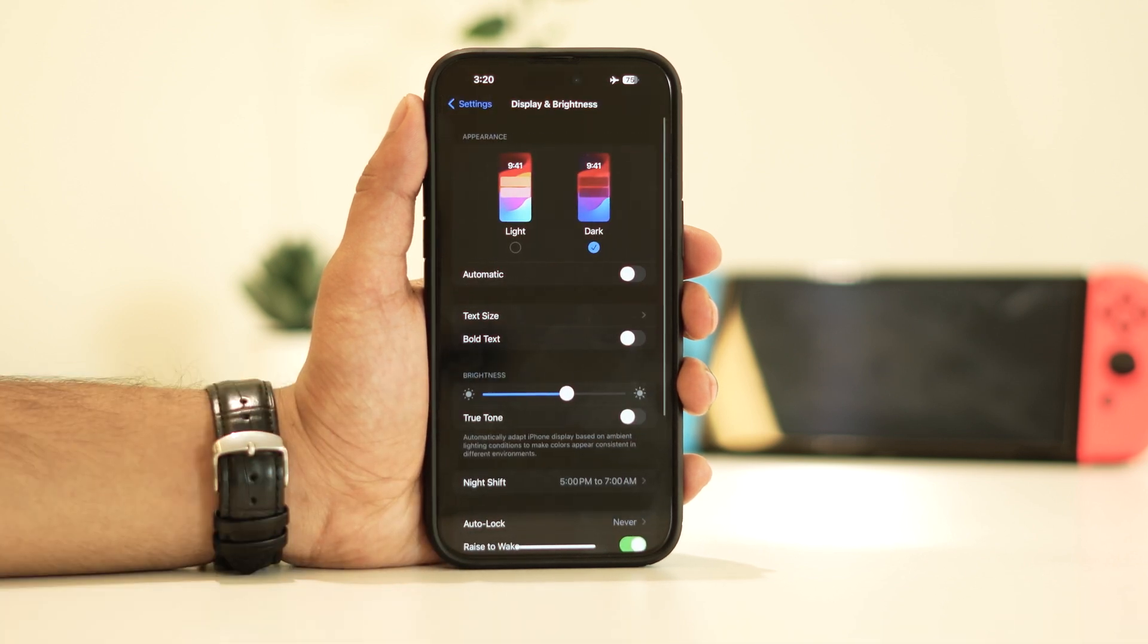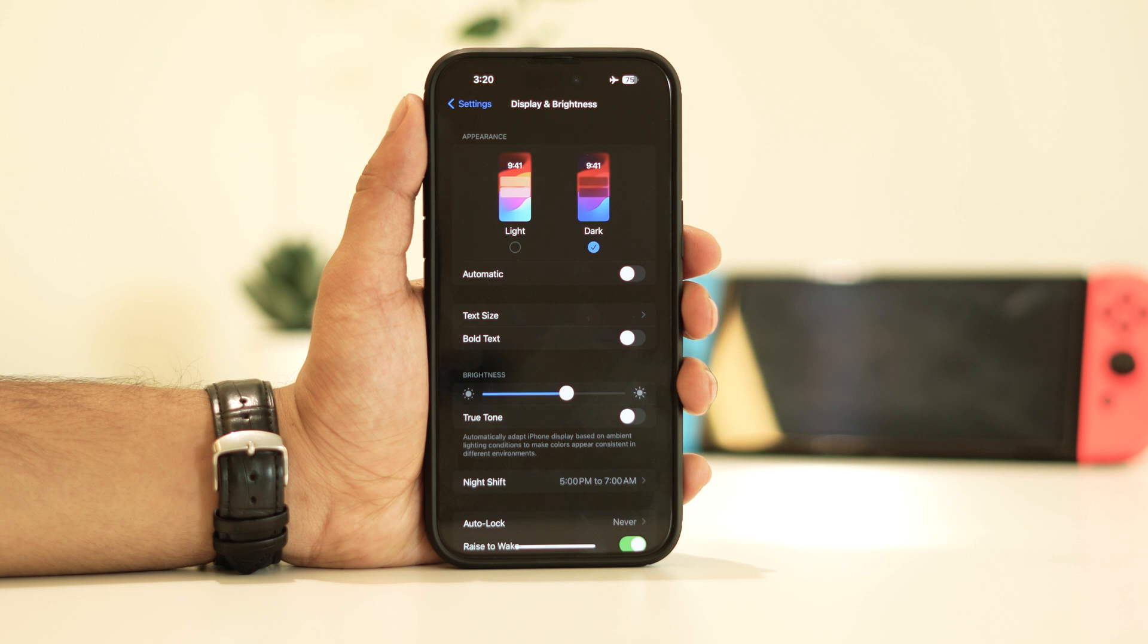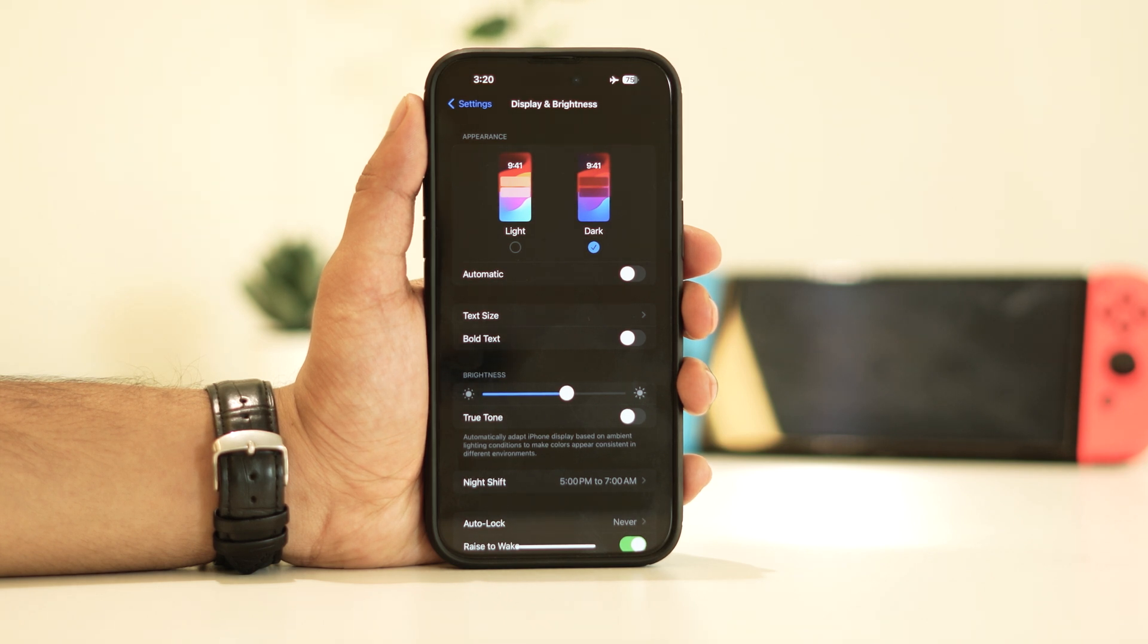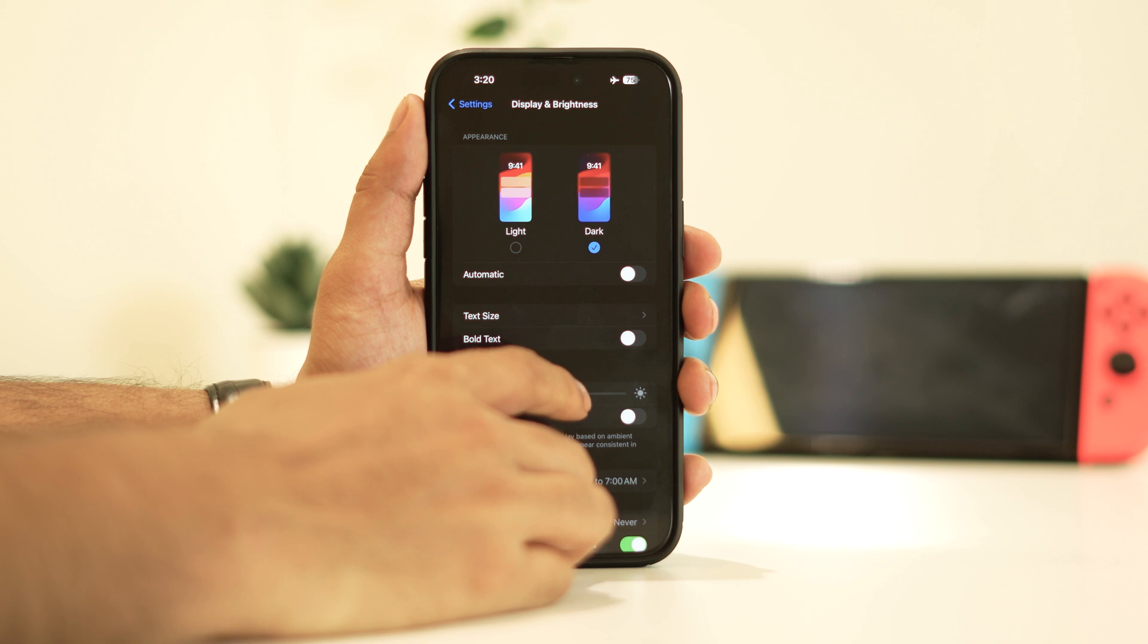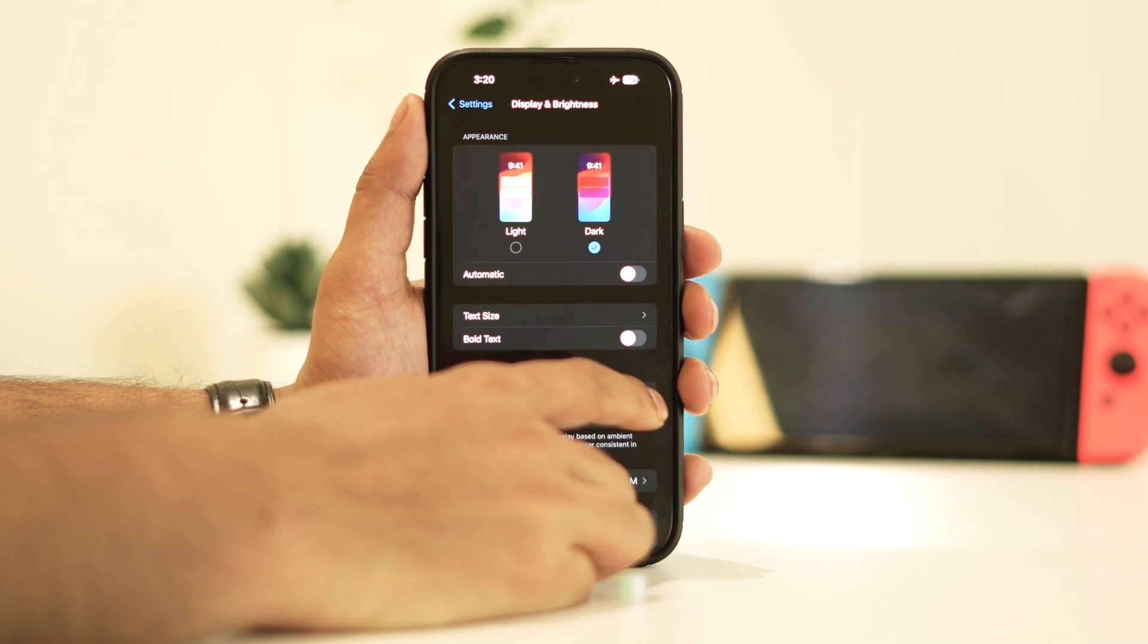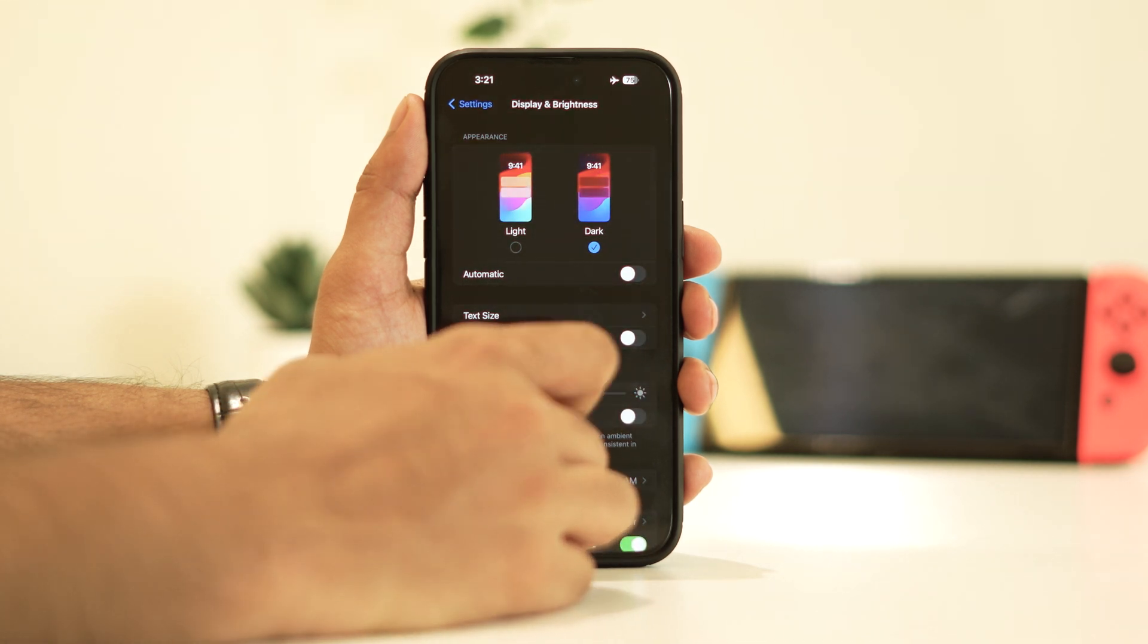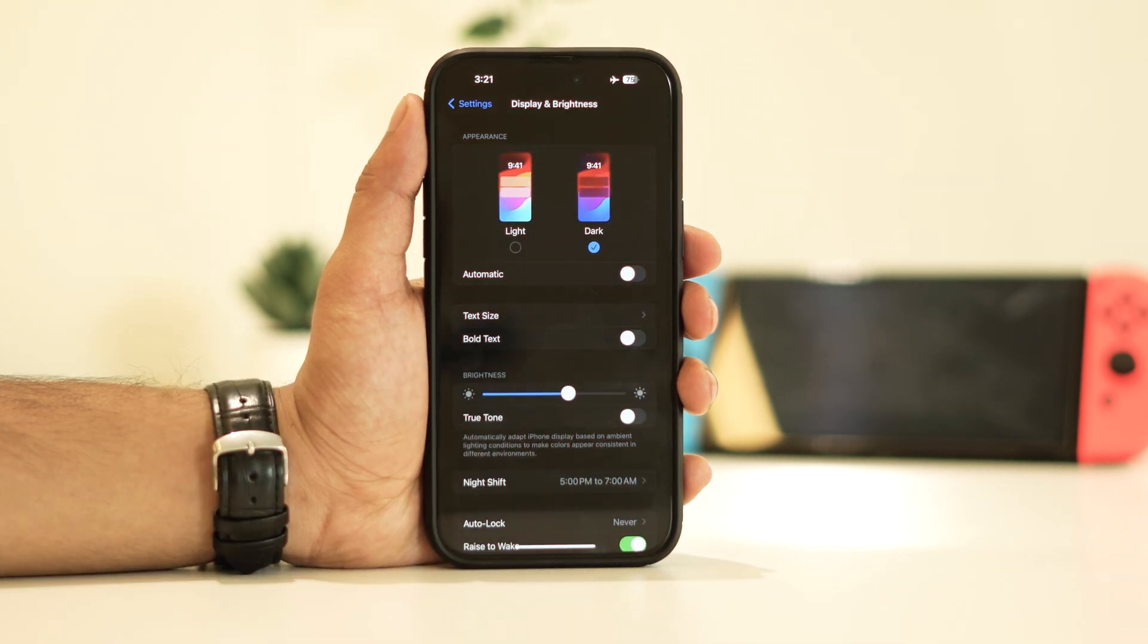As you can see, I've set it to the maximum, but you can adjust it according to your preferences. I suggest keeping it at a moderate level, neither too high nor too low, as extremes can cause overheating issues. Reducing brightness to a lower level can help resolve this problem.